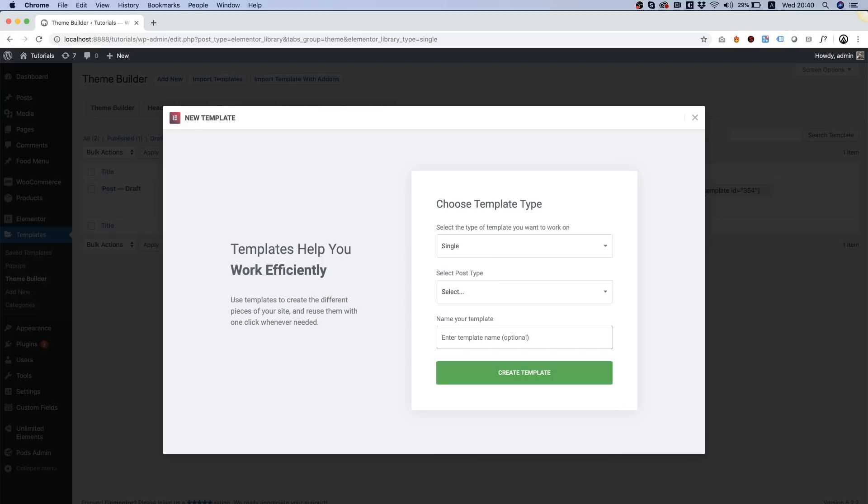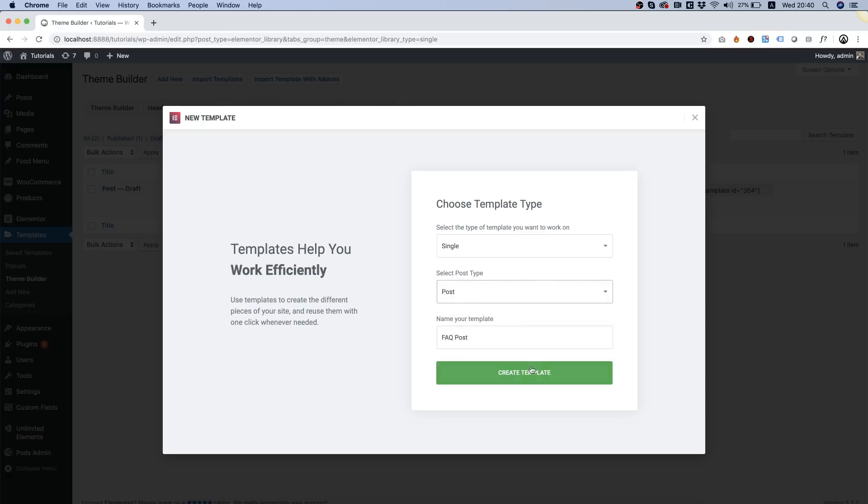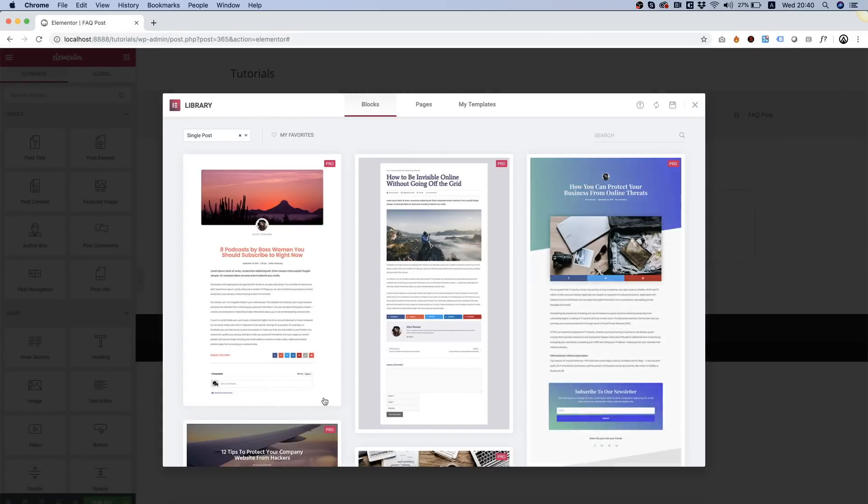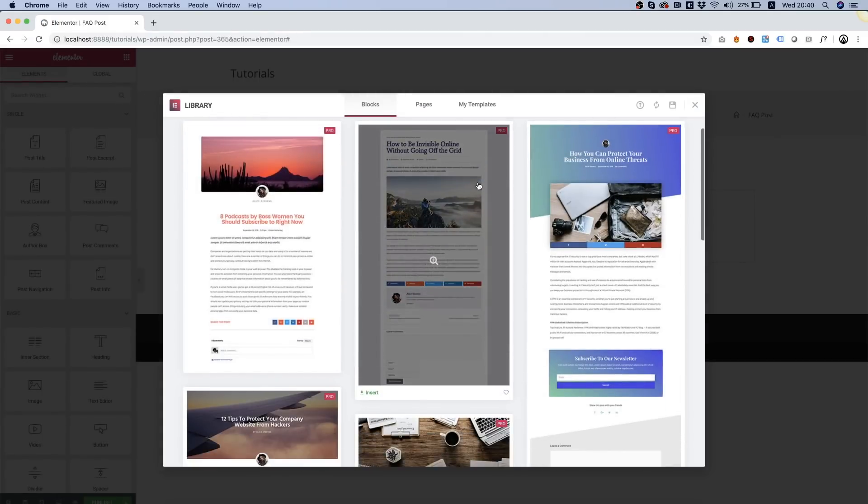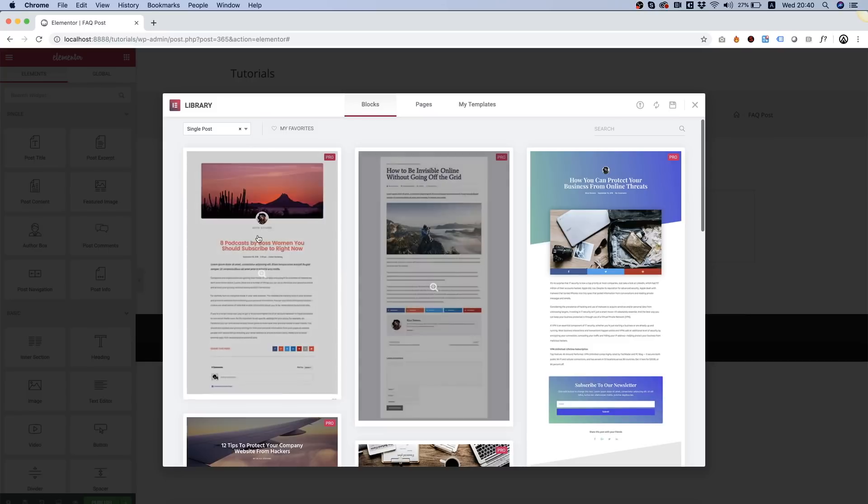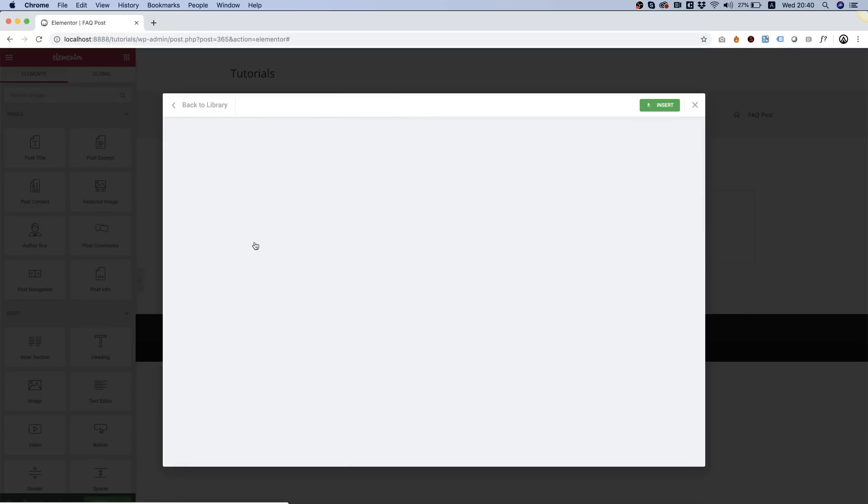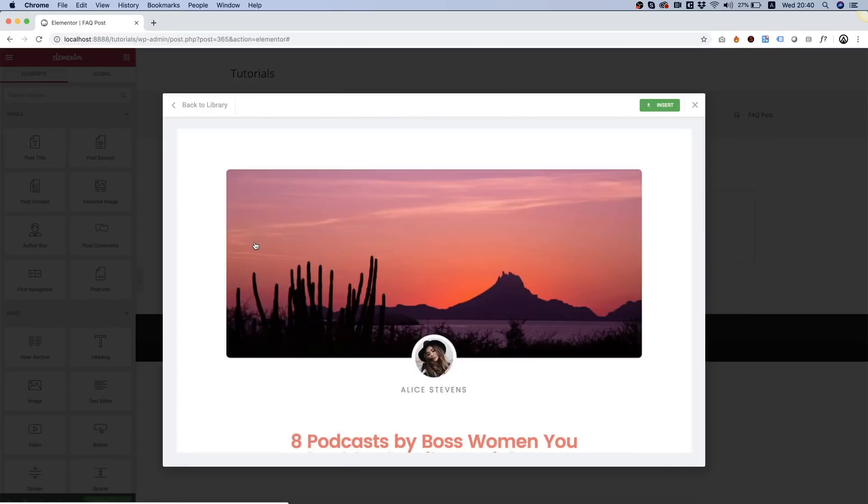We're going to call it FAQ post, select the post type and create template.